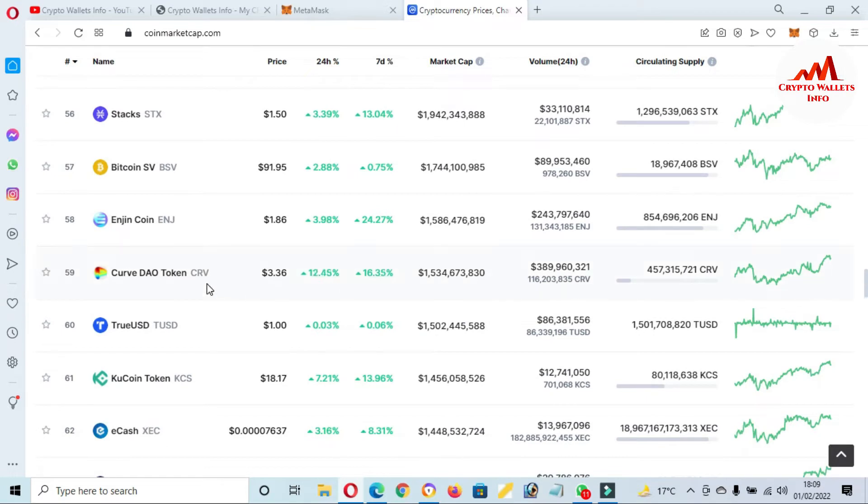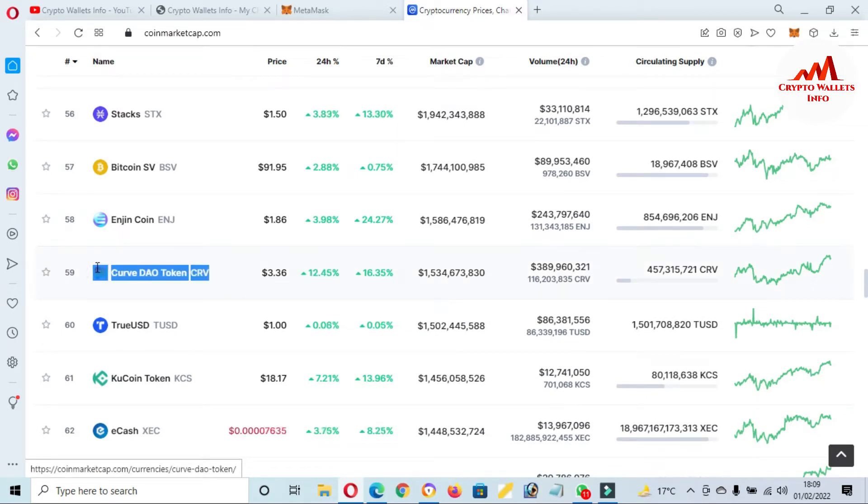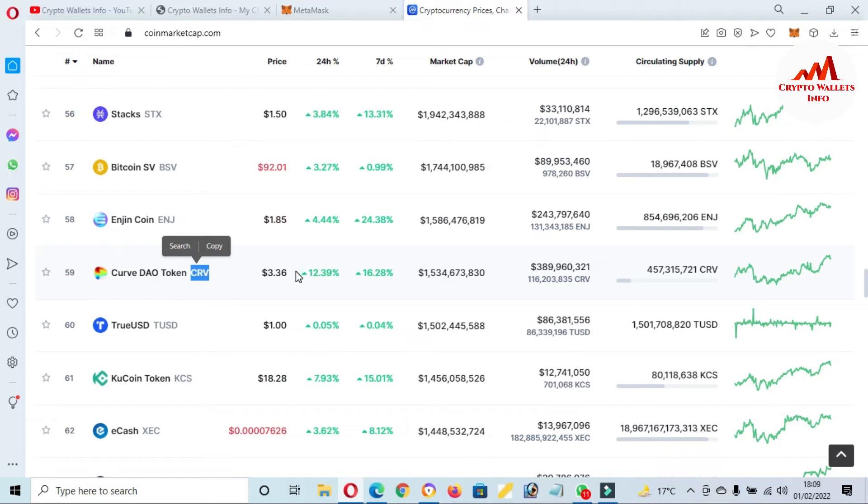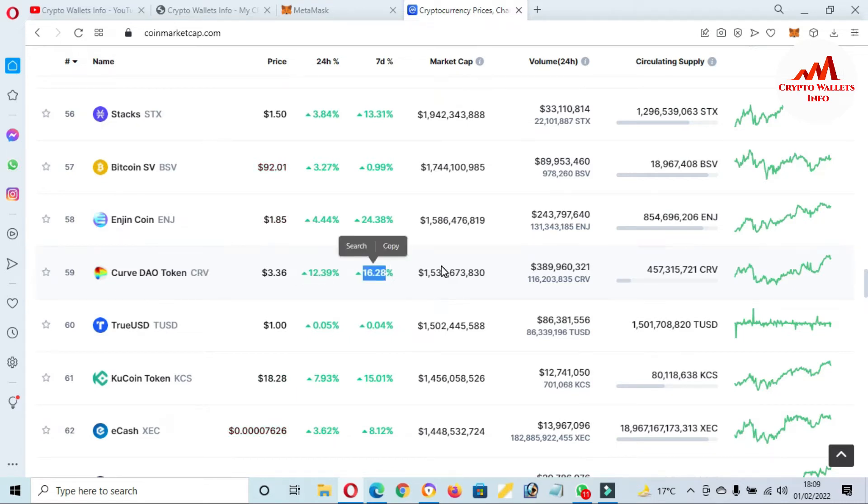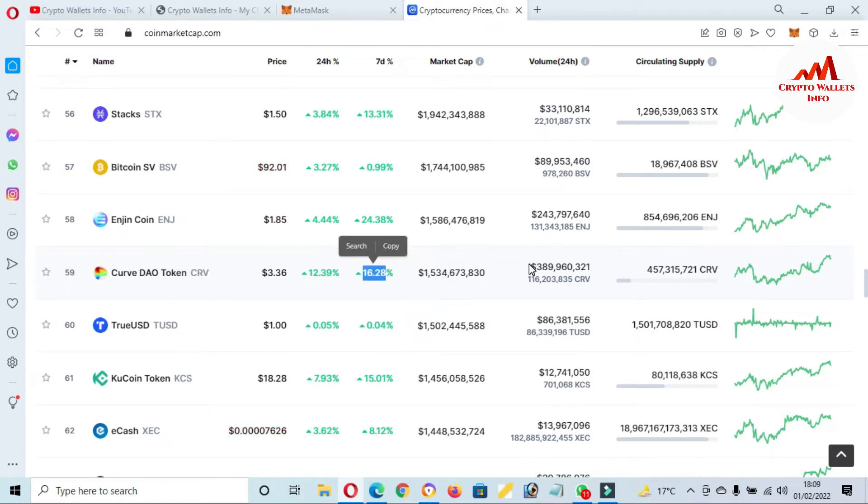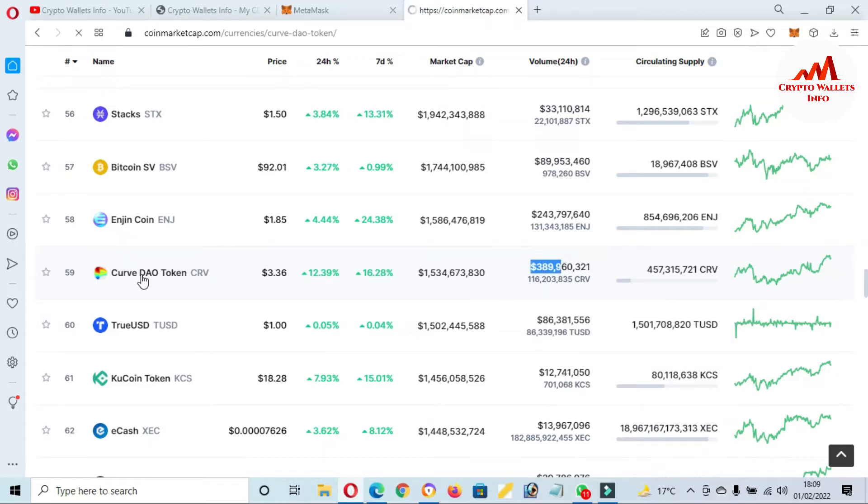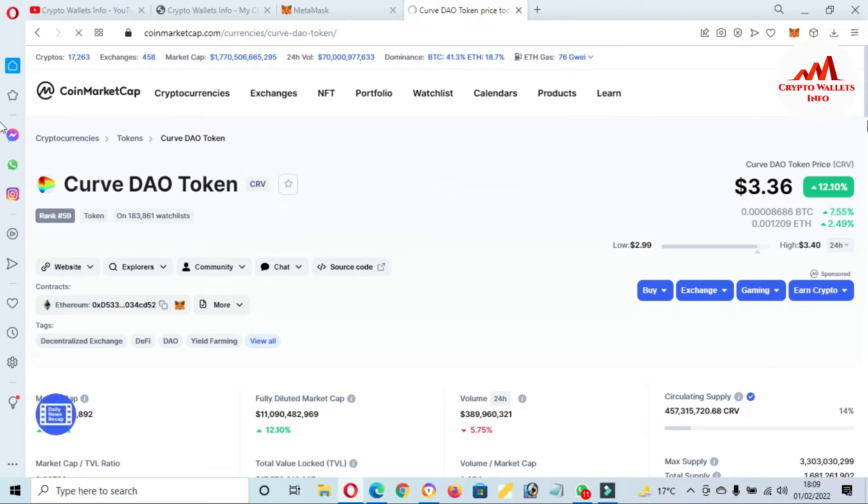There it is. You can see the CRV rank is number 59, Curve DAO Token. The price is $3.36, 24 hours up 12%, seven days 16% up, with total market cap, total volume, and total circulating supply. Just click on it.